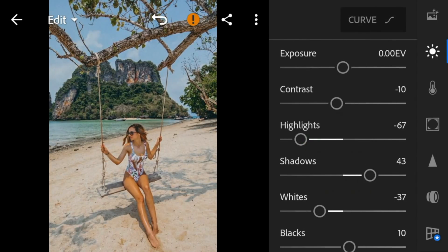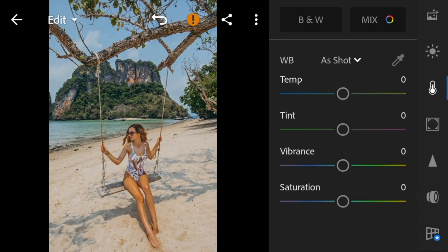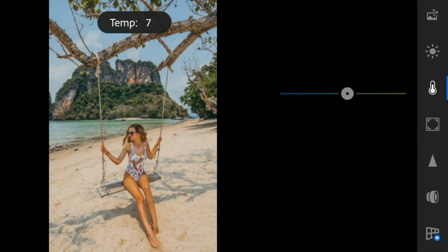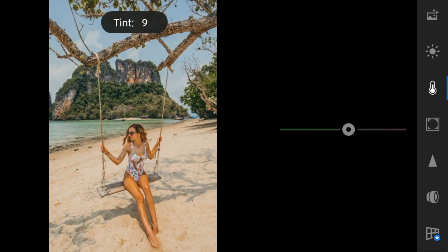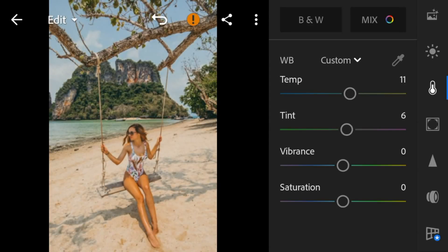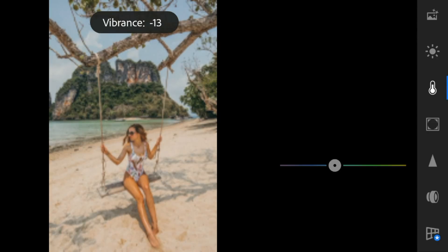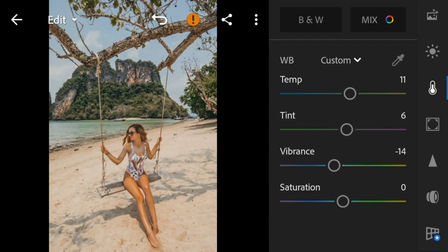Now go to the color panel. Adjust the temperature to 11, tint to 6, vibrance to minus 14, and saturation to 12.